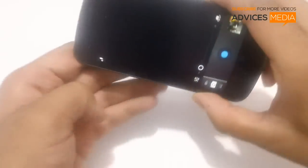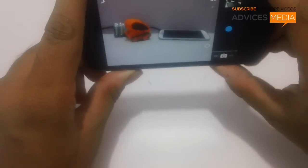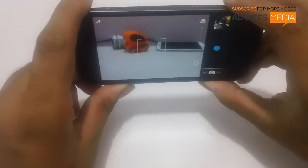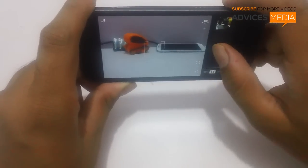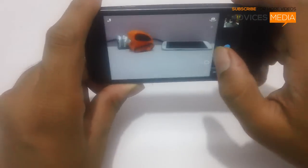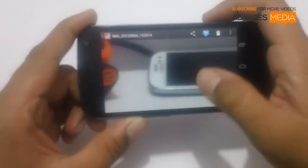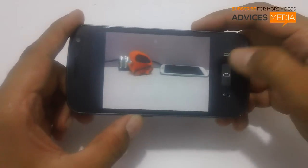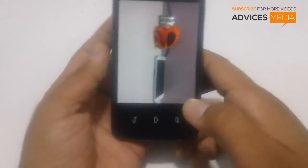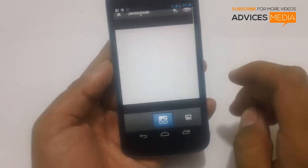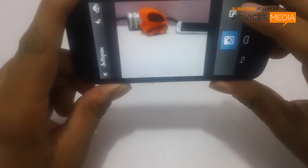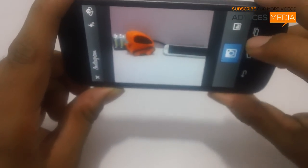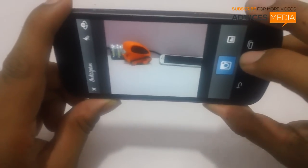If you captured a picture using the camera application, as you can see in the preview, the complete object is visible here in the rectangular format. But if you use the Instagram application, it actually focuses on the square option and you cannot select the complete object in the picture.